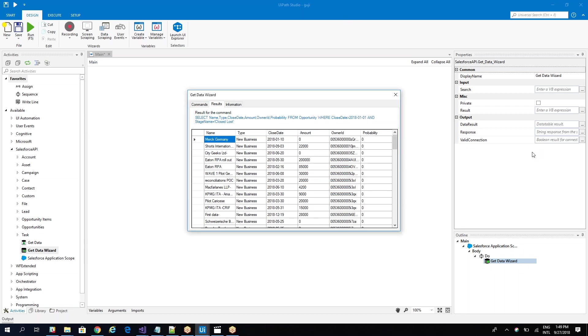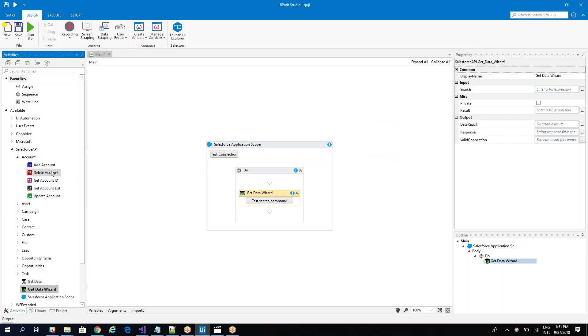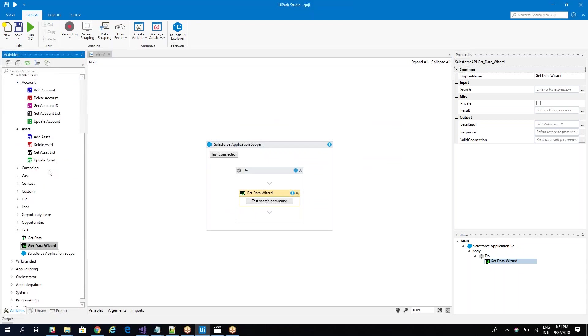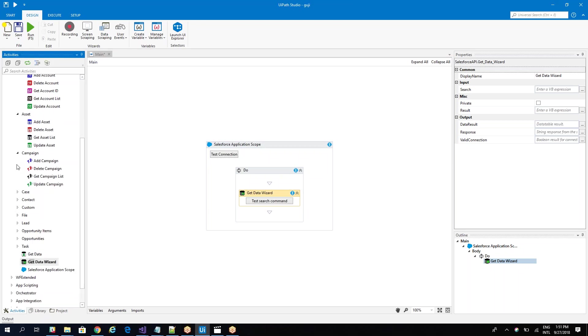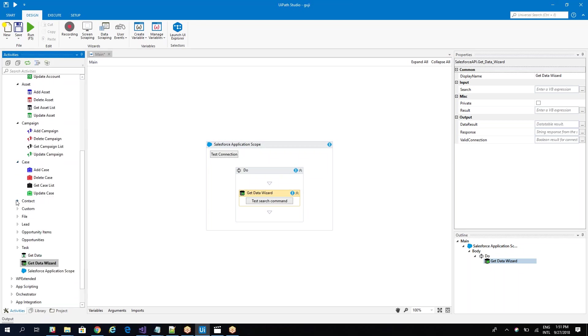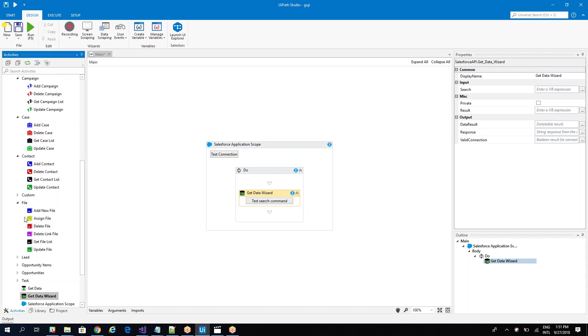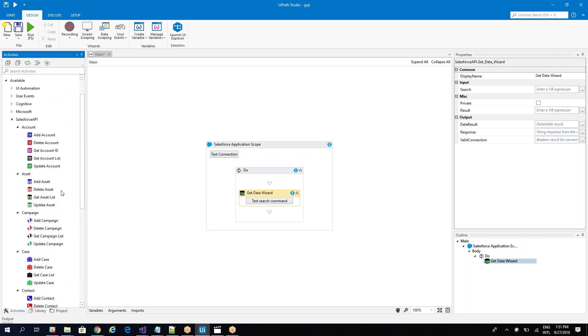Now let's go further and see what else we have on this component. We have different entities from Salesforce that are usually used by operators: accounts, assets, campaigns, cases, contacts, leads, files, opportunities, tasks. On files, you are able to add files to Salesforce and assign files to opportunities, accounts and so on. Let's see what we have inside of one entity. Basically we have an add procedure, a delete procedure, a get procedure and an update procedure.